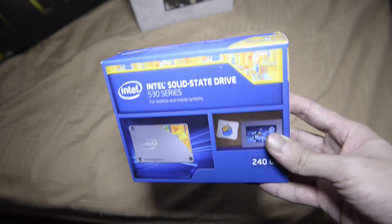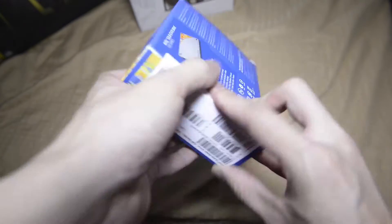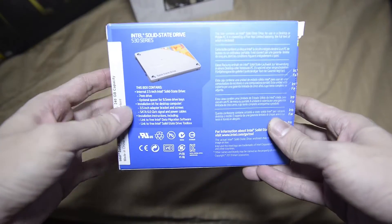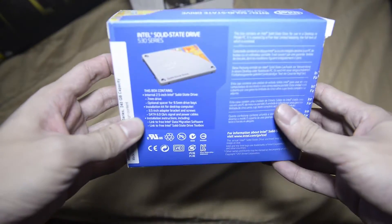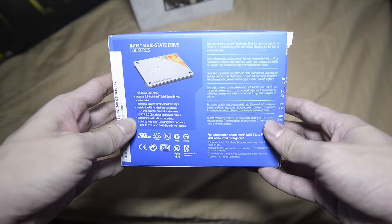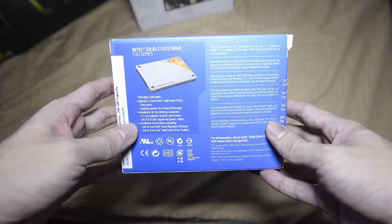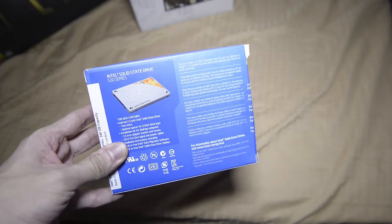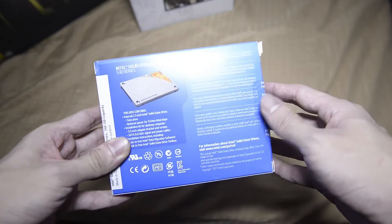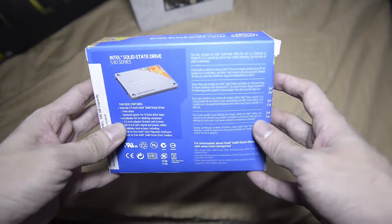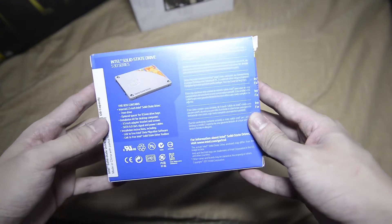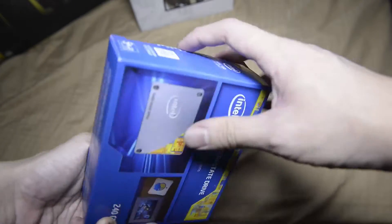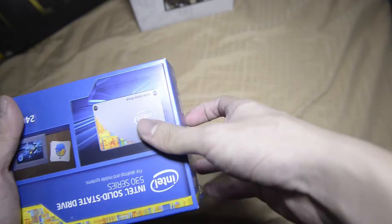It's going to be a very quick unboxing because it's just an SSD, but this is the retail version, which means you will have all the adapters and mounting stuff included inside. Let's take a look inside.